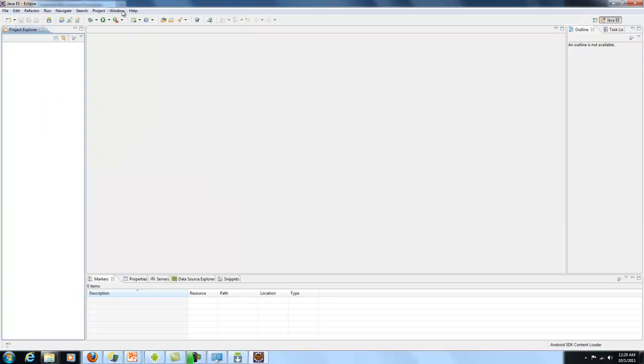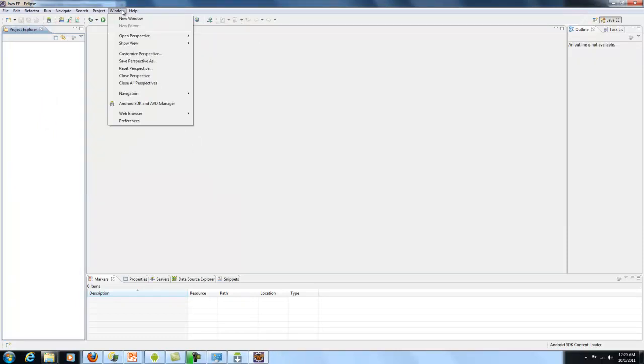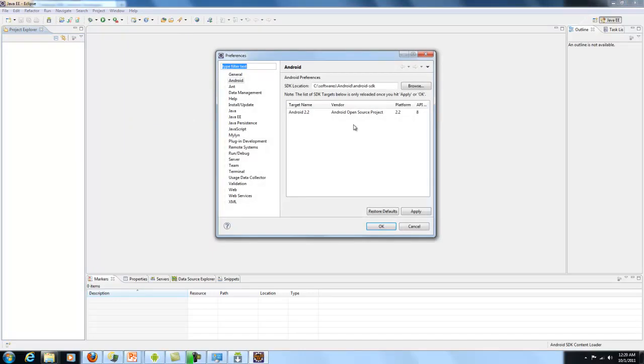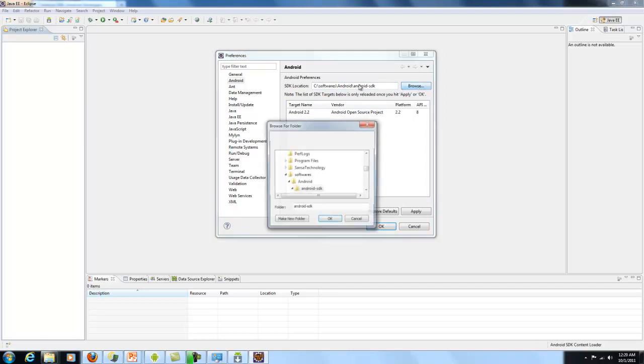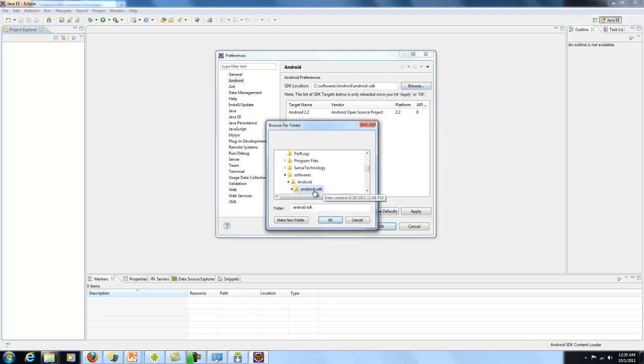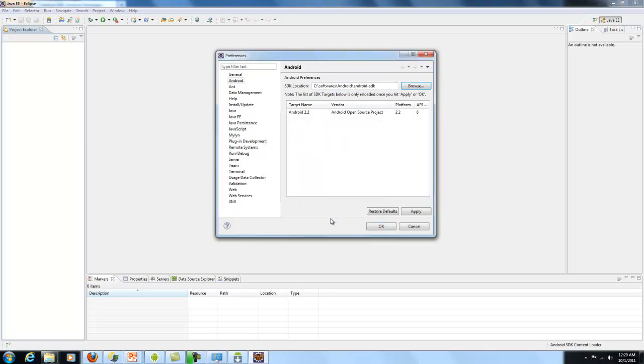The other thing you need to do is go to Eclipse, go to Window, Preferences, and you need to put your SDK location. That's C:\Softwares\Android SDK. You can browse and go there and say OK. This list will be populated when you say Apply. So I went to Android 2.2 here. This is what you can see here.